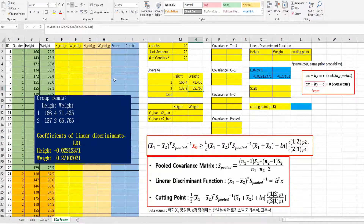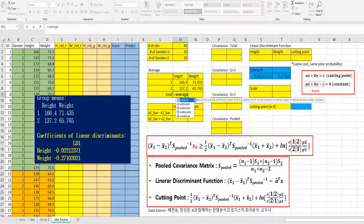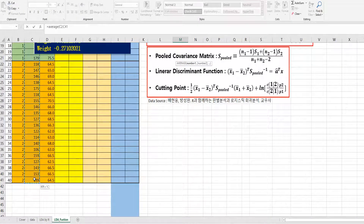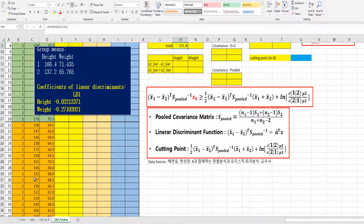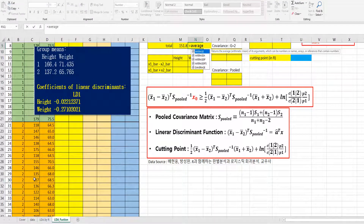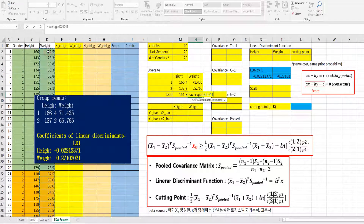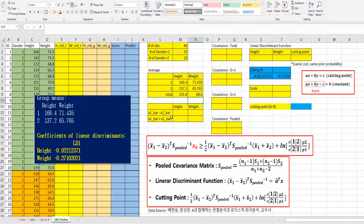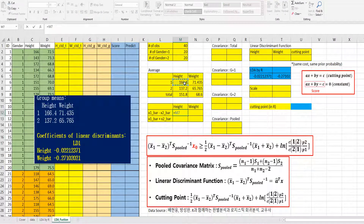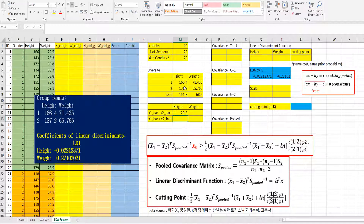For the total average, use the AVERAGE function and select all data. For weight, use the AVERAGE function over the range of the weight variable. Then x1 bar minus x2 bar can be calculated here, and x1 bar plus x2 bar here.